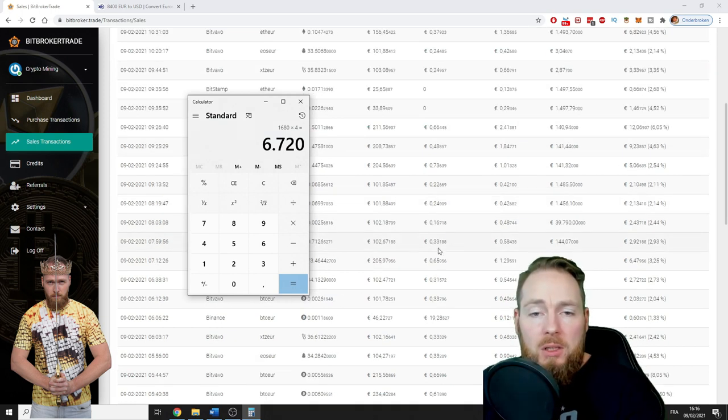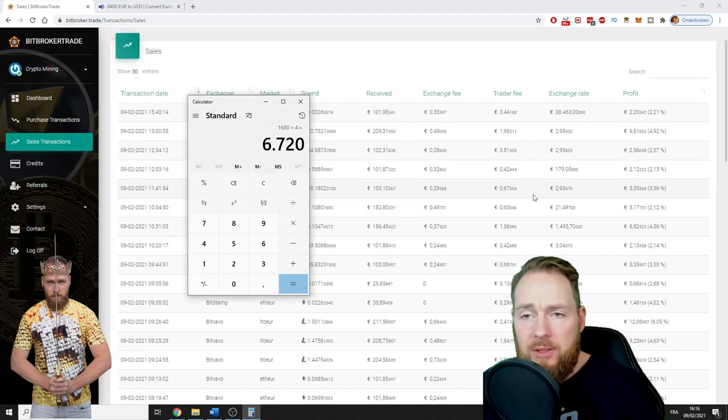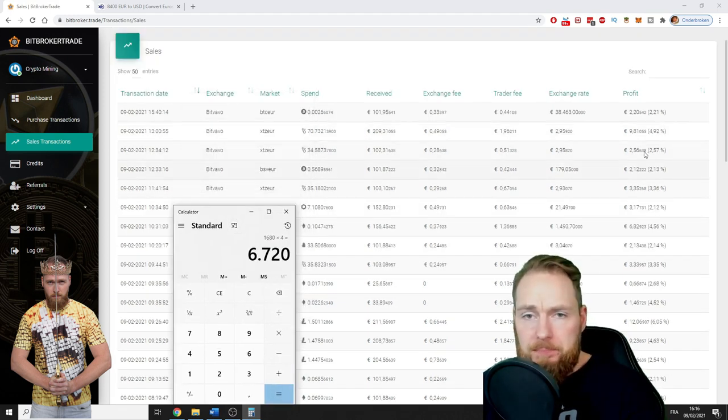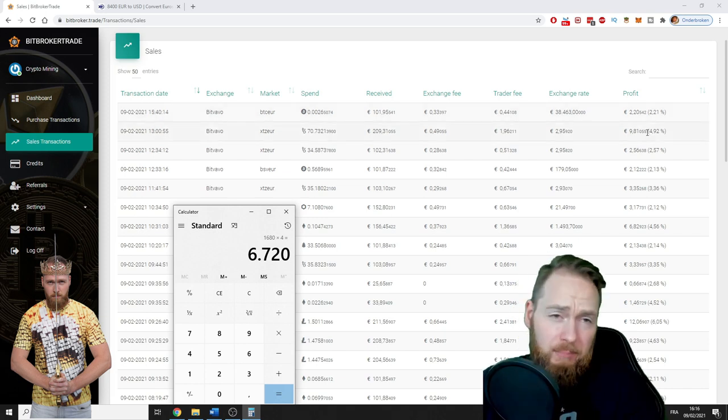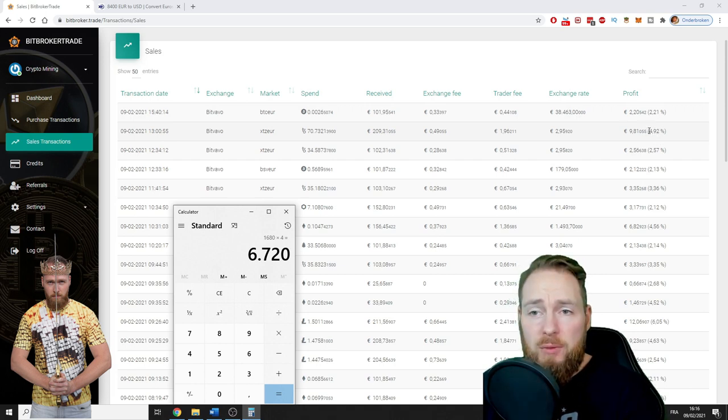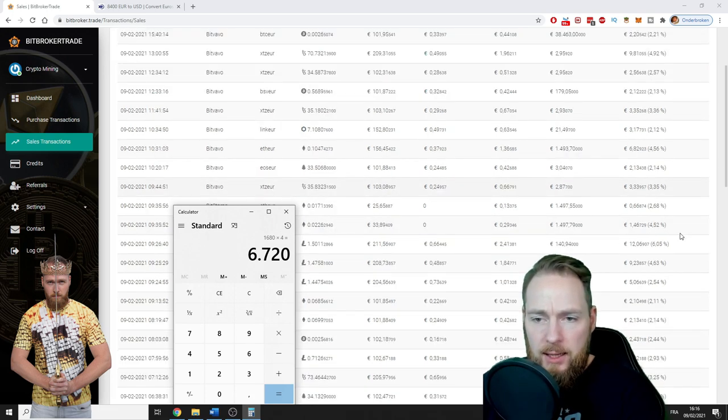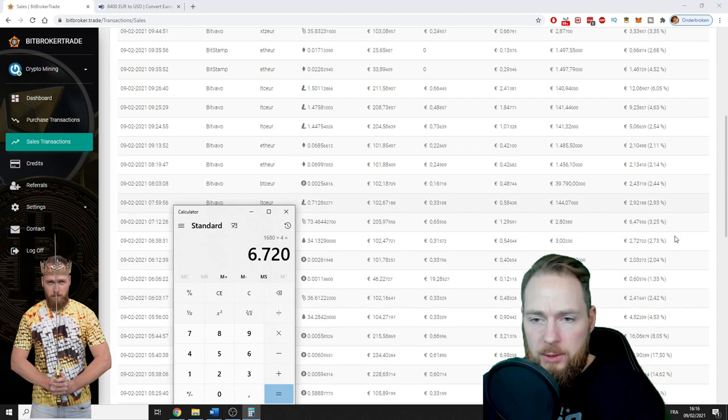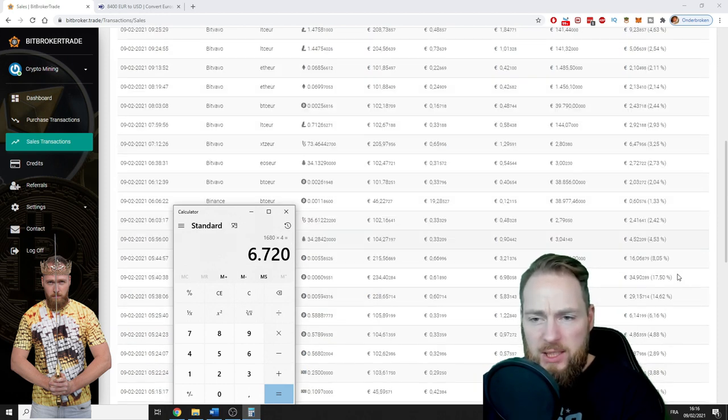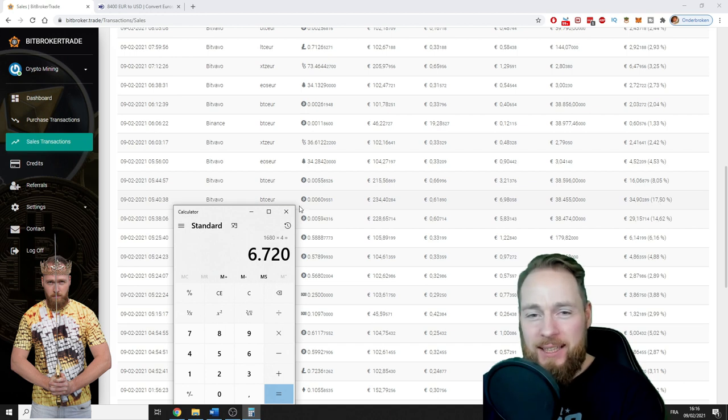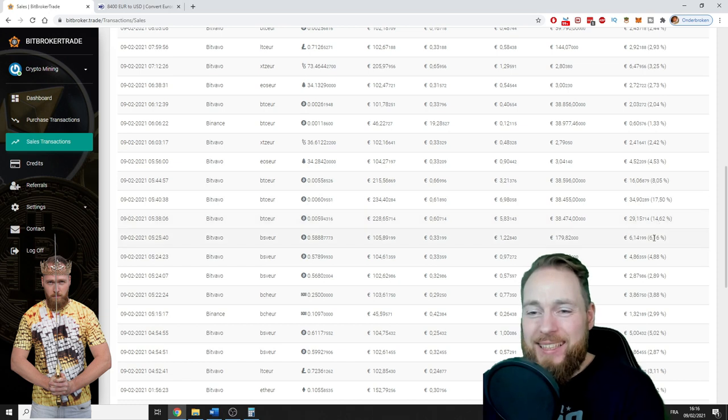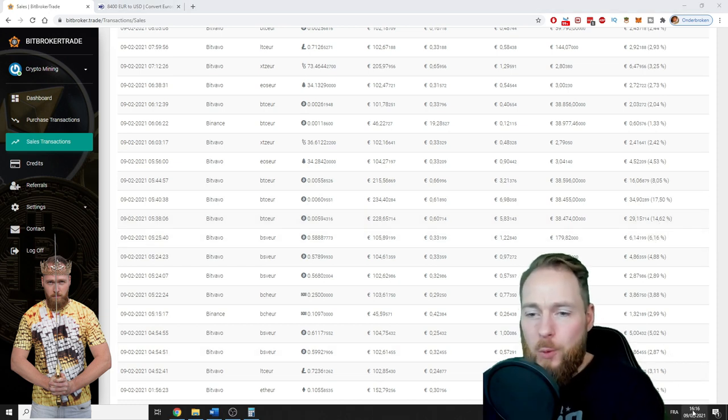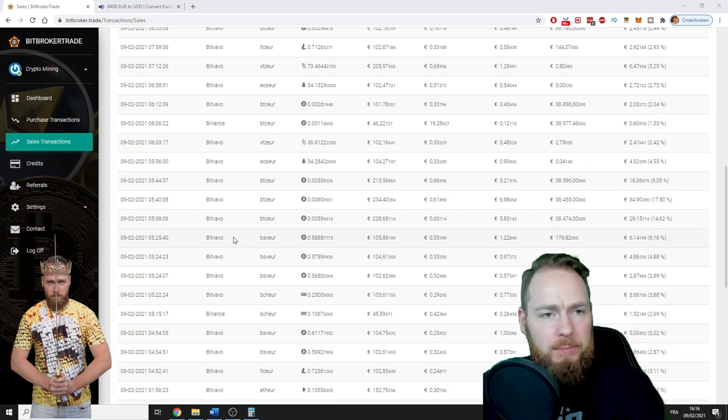Look at this: I input the minimum profit percentage between two and two and a half. Look at this: 4.92%, 3.36%, 4.56%. Today I had some incredible trades: 8.05%, 17.5%, 17%, 14.62%, 6.16%. We are currently 4 p.m., the ninth of February, and wow.